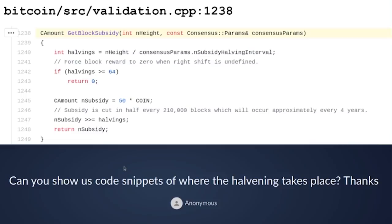In the next line, 1245, the subsidy is defined as 50 times COIN. COIN is a constant that converts Bitcoin into Satoshi — COIN is 100 million. Everything in Bitcoin is measured in Satoshi, so 50 times COIN ends up being 5 billion Satoshis, which is the initial subsidy of the very first block.